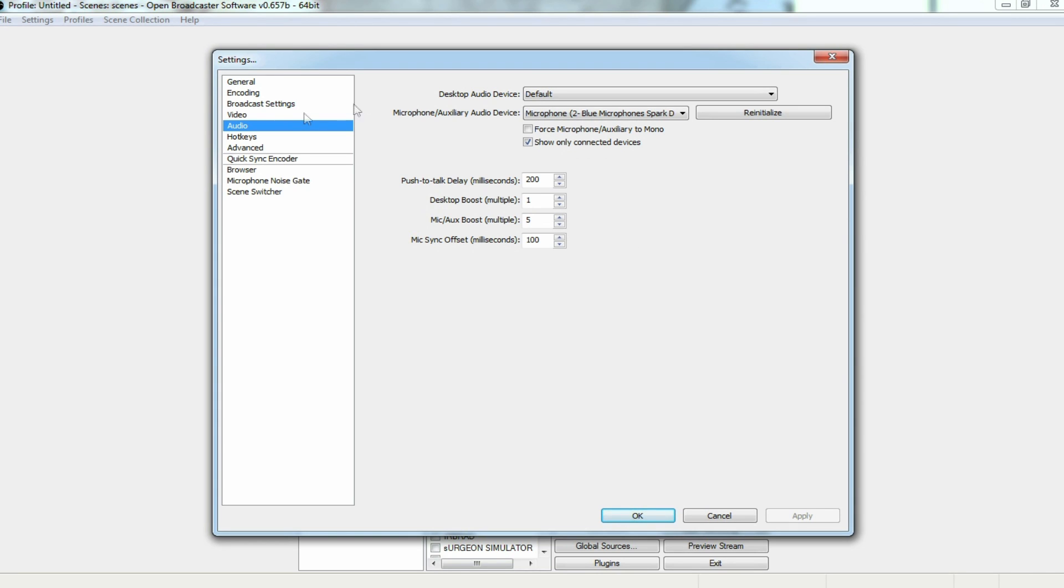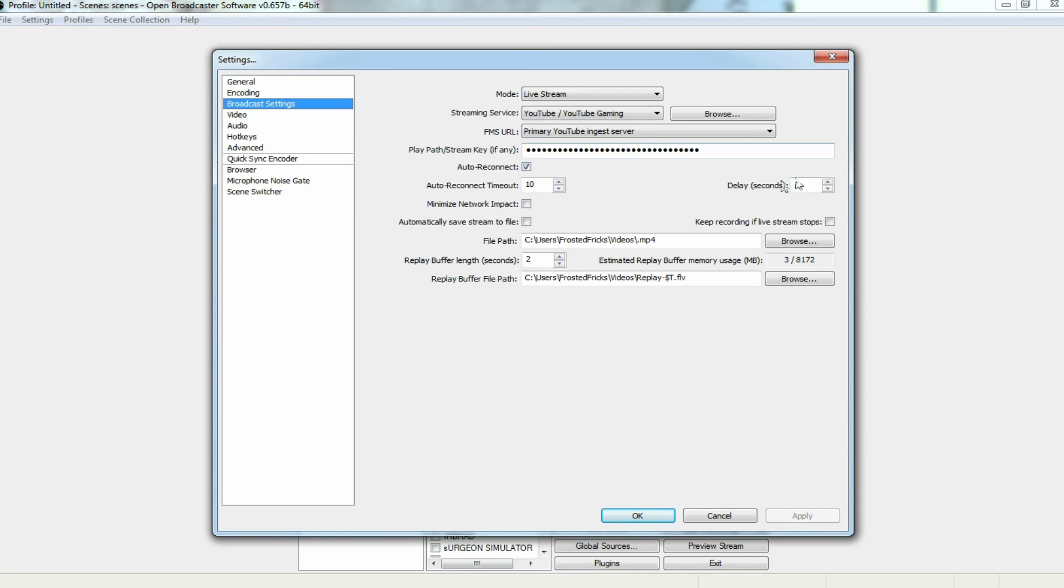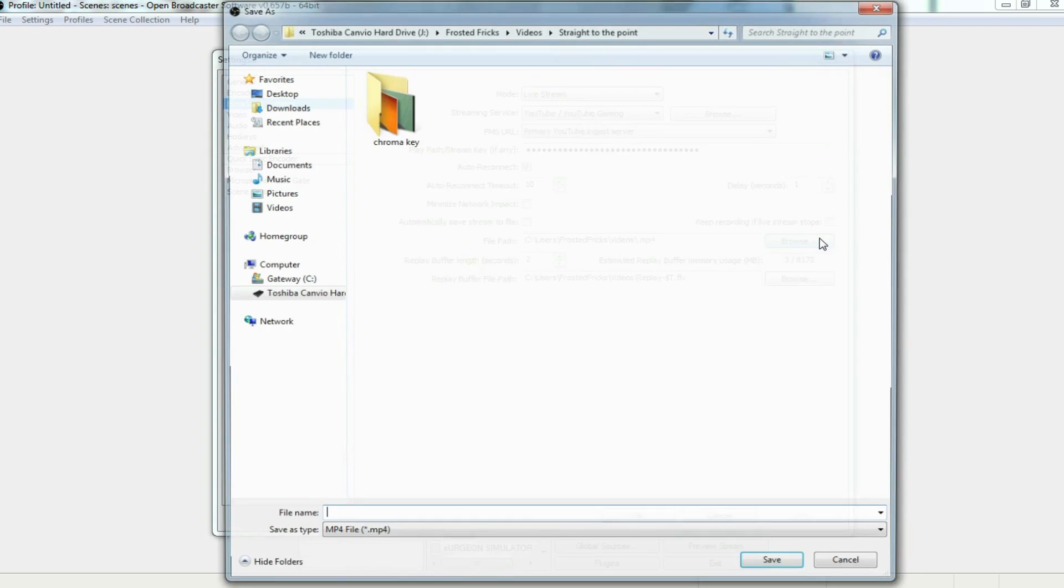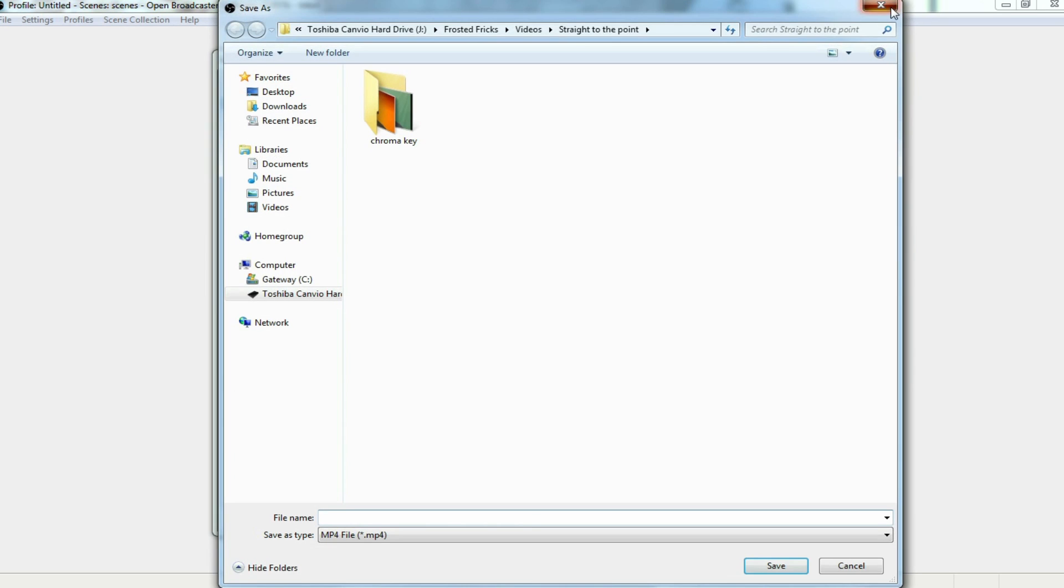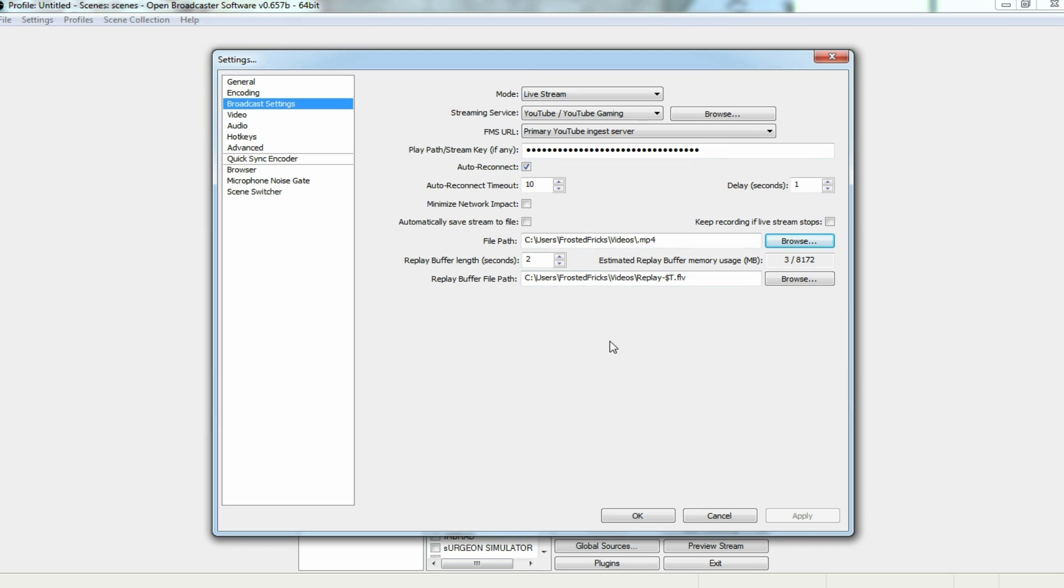From here, we're going to go to broadcast settings. Now, this is where we would go to if we were going to be setting up our streaming. But we're not worried about streaming right now. We're worried about making sure all of our videos go to the right place. I have all the videos exported into the videos folder underneath my documents. And you can set that up by pressing browse and setting up where you want it to go. From here, you should be okay and ready to go.